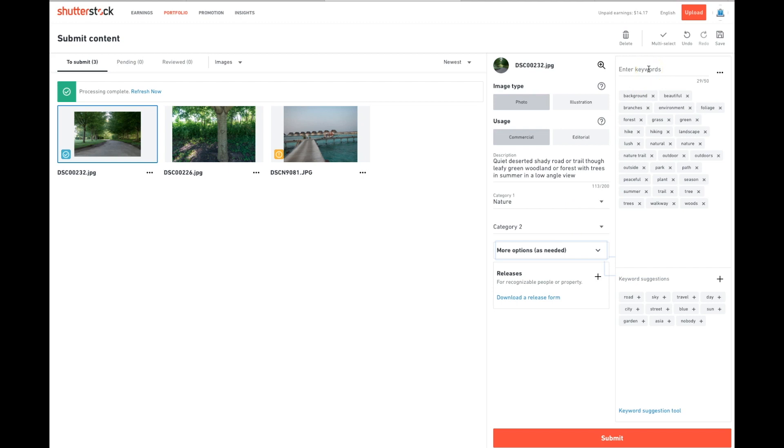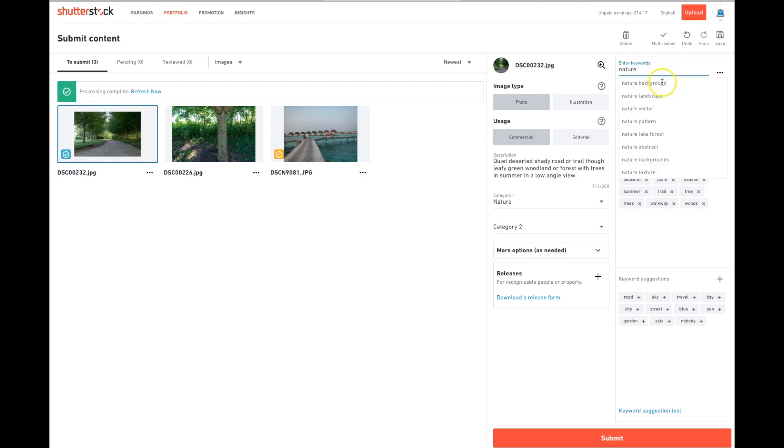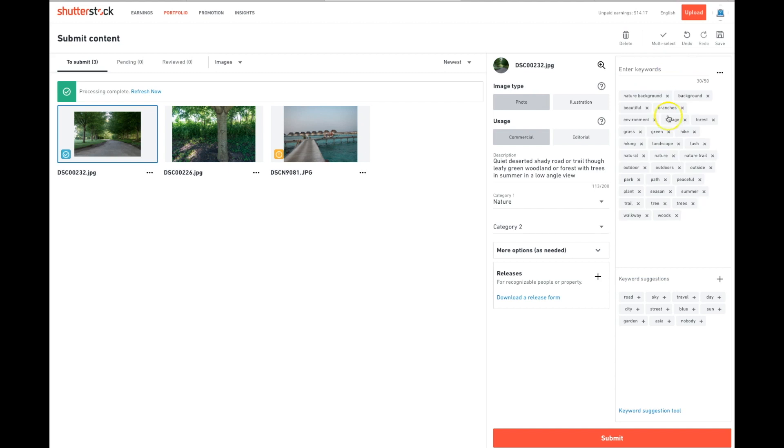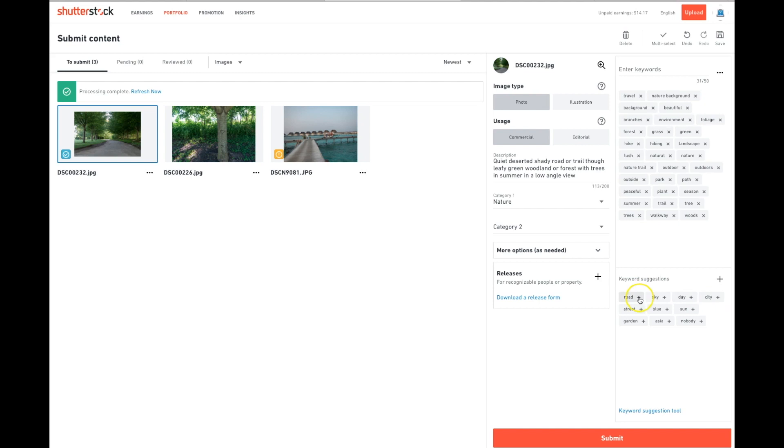Next, you're going to go in and select keywords. I've already built in keywords, again, in Lightroom prior to this, but you would just type them in. Nature background, it will give you several to pick from. Generally, my recommendation is that you pick at least 25 unique keywords, but you can choose all the way up to 50. They'll even go in and give you more suggested to add if you're having trouble.